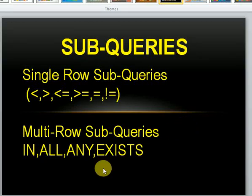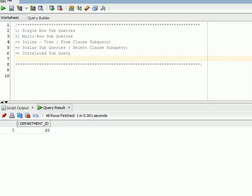Hi friends, welcome to SQL video tutorials. Today I am going to explain about subqueries in SQL. We have already covered normal queries, and today I am going to explain about subqueries with types of subqueries — what is exactly a subquery, when we go for subqueries, and what are the types. This is the overview.